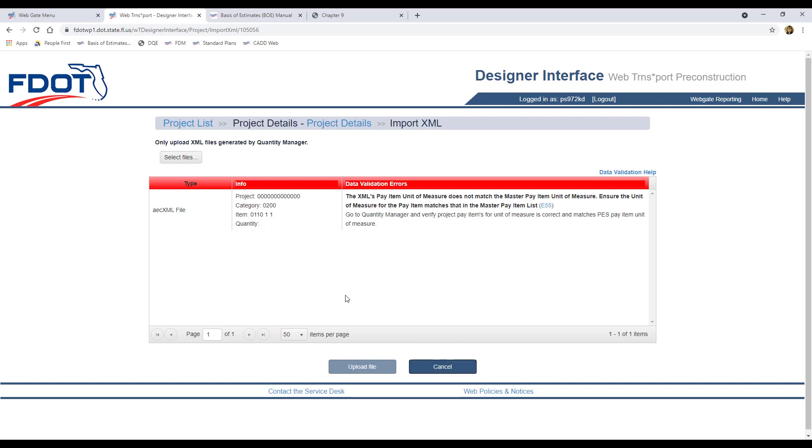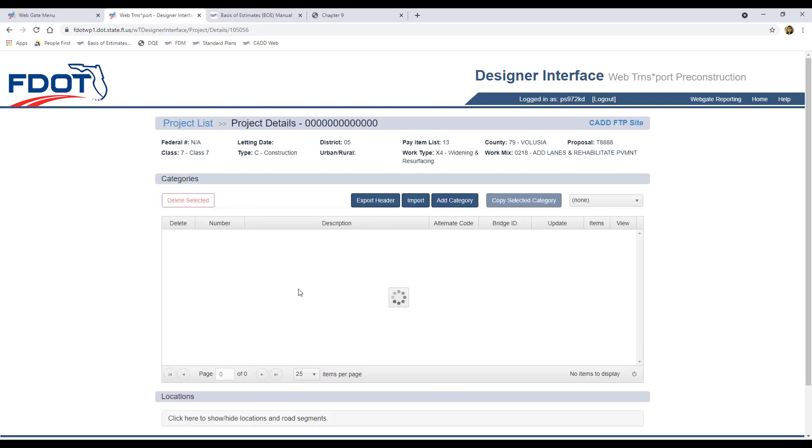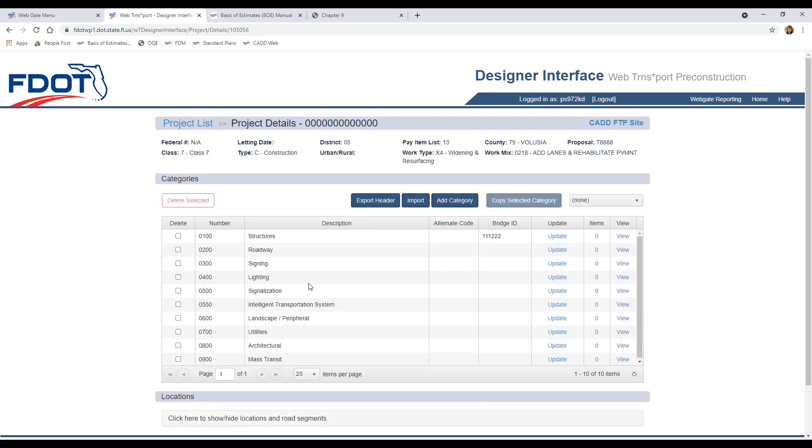If the upload generates an error, nothing from the XML will get imported. Any errors must be resolved and the entire XML must be valid for a successful upload. Since we know what is causing this particular error, we can cancel out of this upload screen, and it takes us back to the project details.